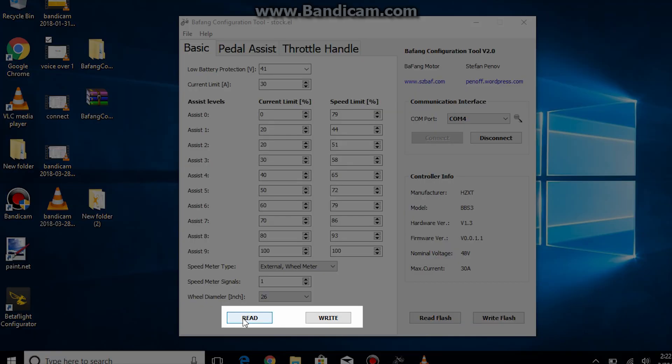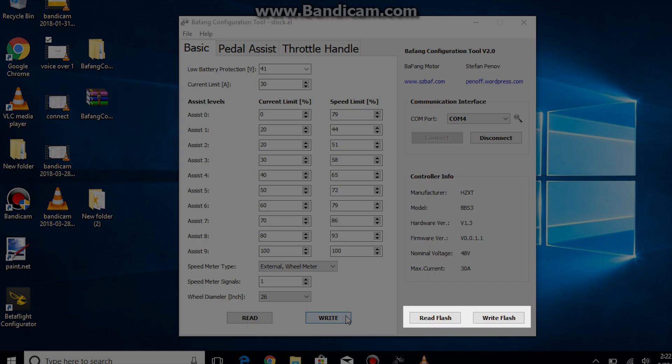At the bottom we have a read and write button. If you click either it will only read or write the settings that are in the open tab. To the right of these buttons we have a read flash and write flash. These buttons will read or write all of the settings in all of the tabs.